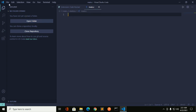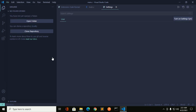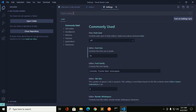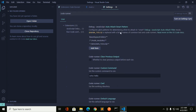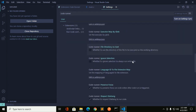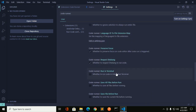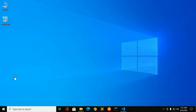Now go to File, then Preferences, and open Settings. Search for 'Code Runner' and locate the 'Run in Terminal' option. Check this setting, then reload or restart Visual Studio Code.